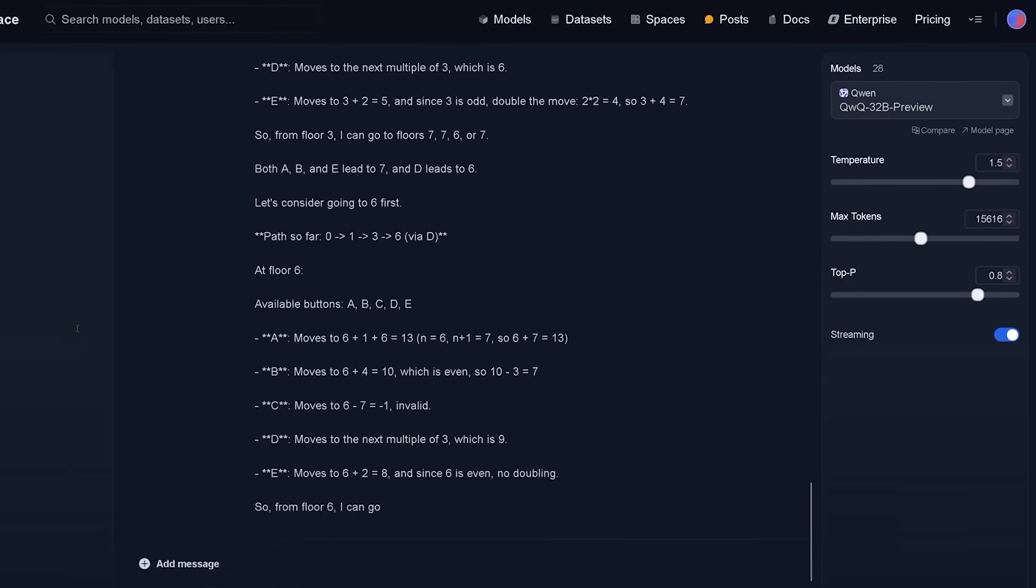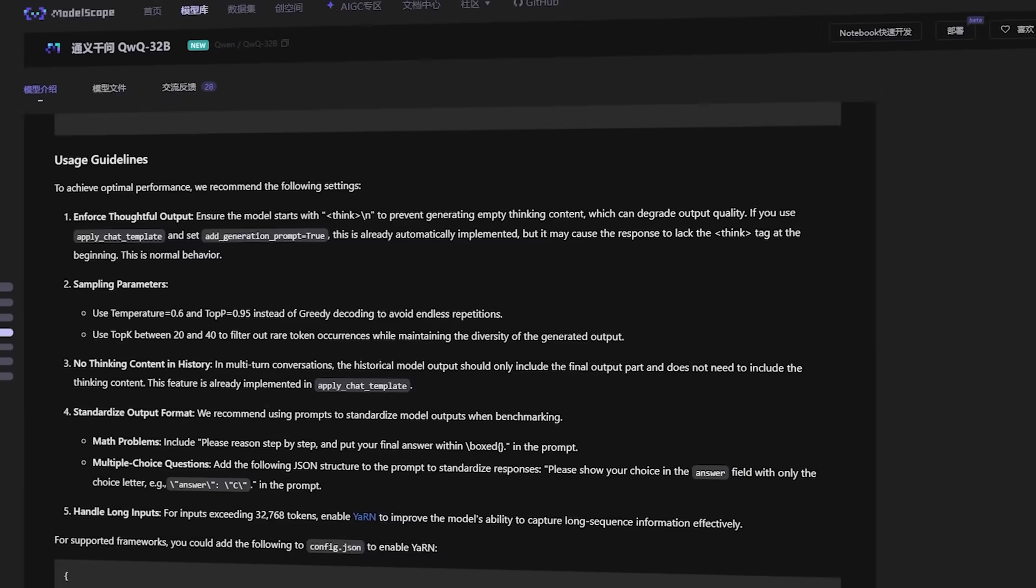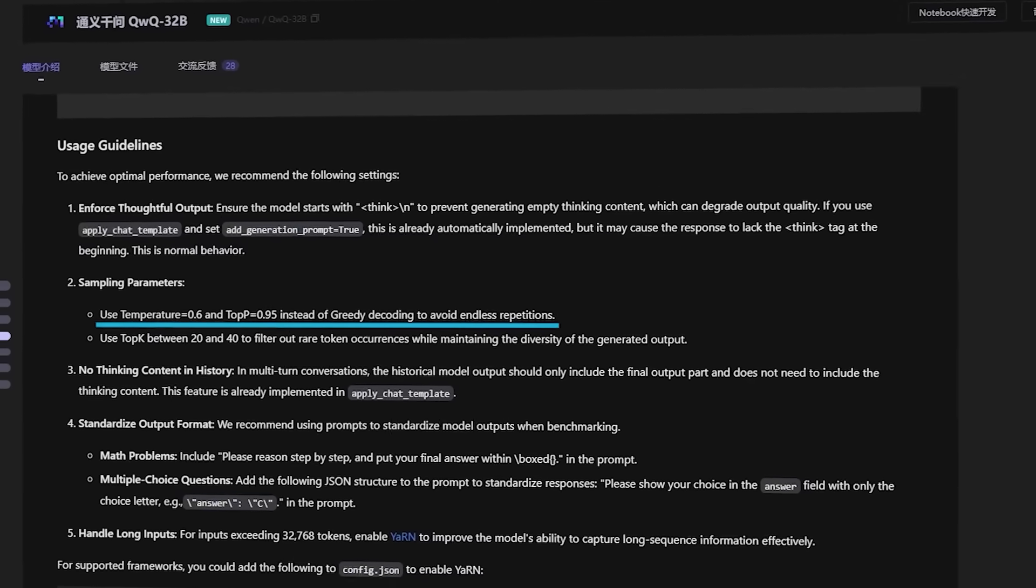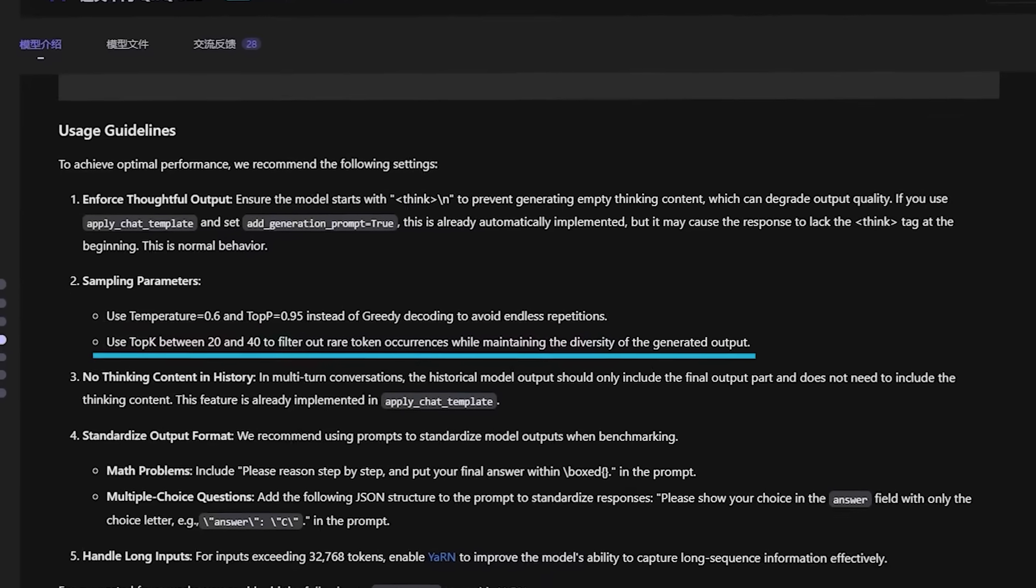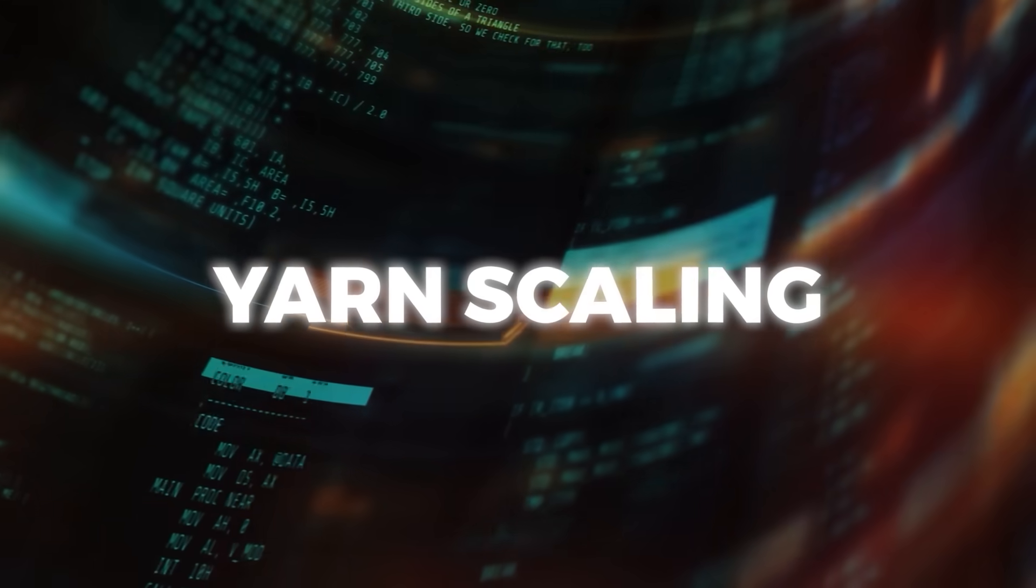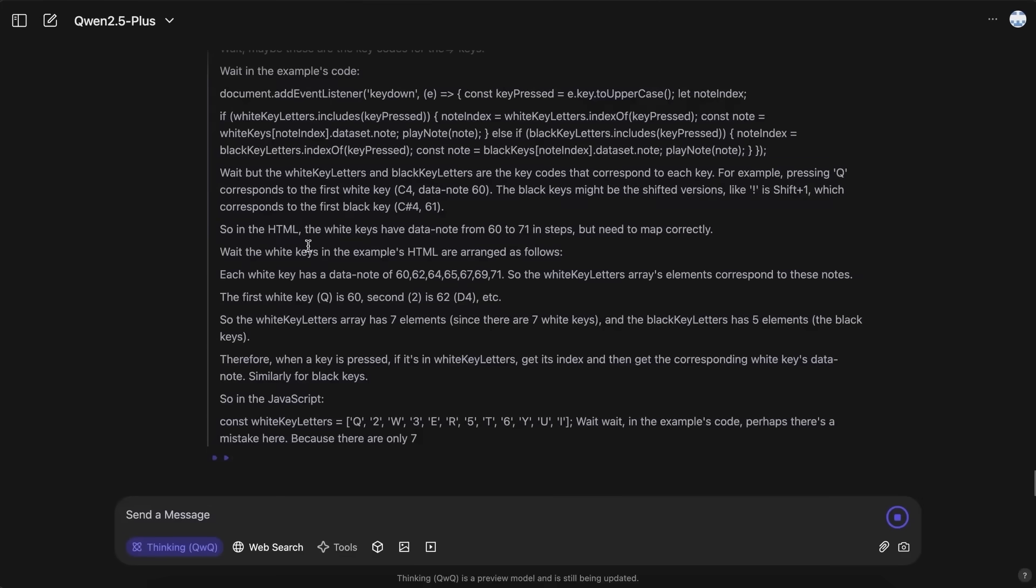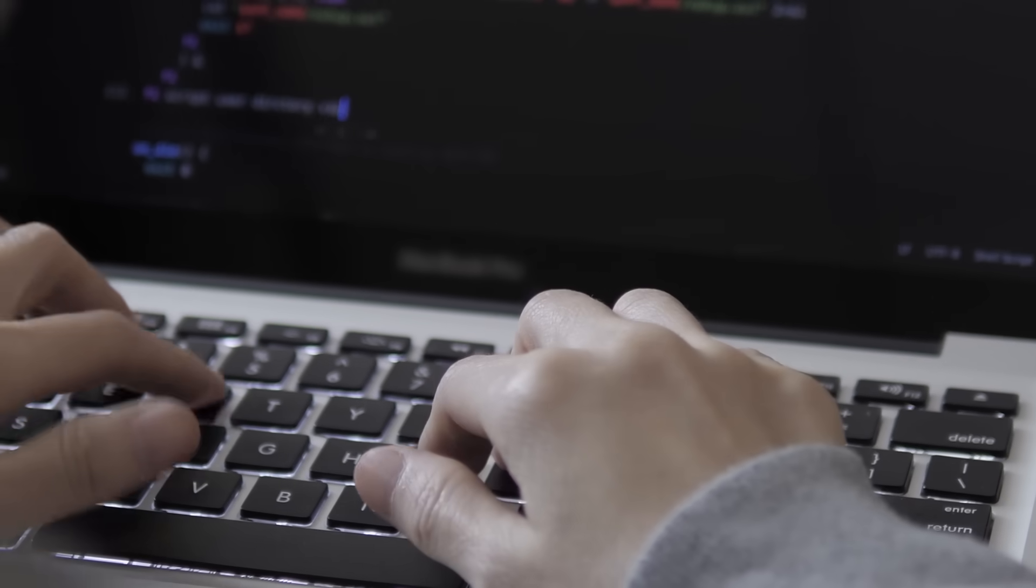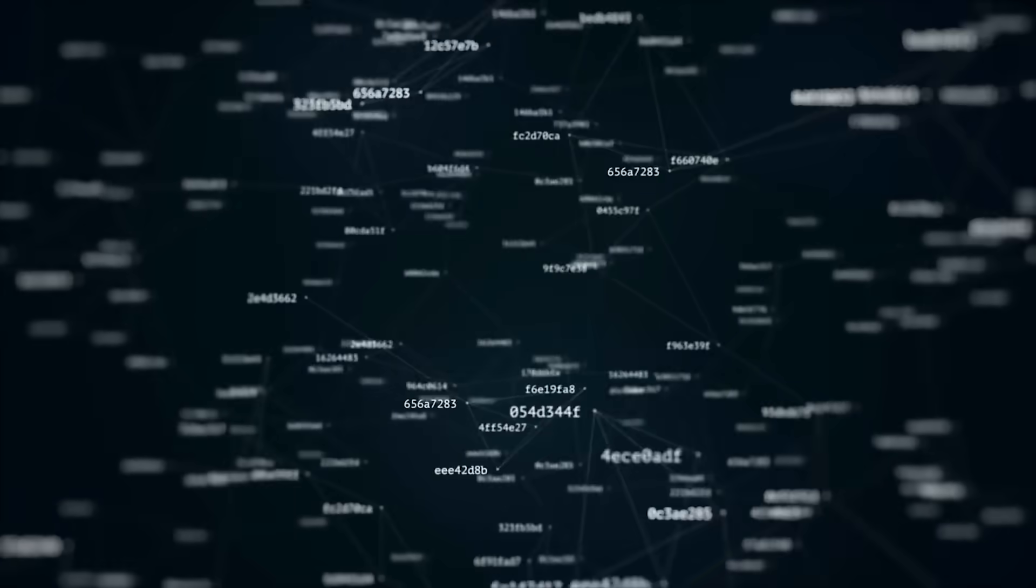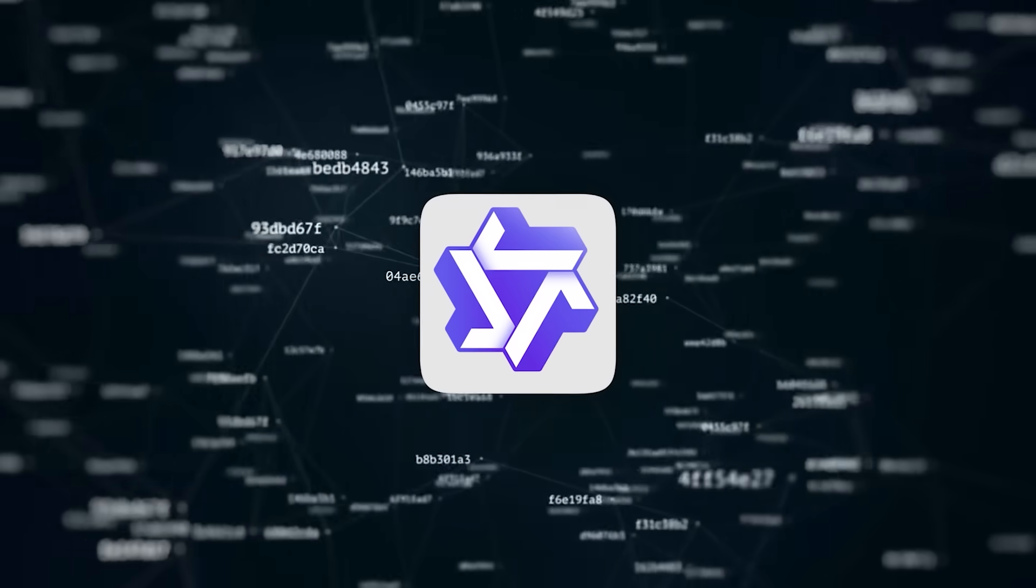The Qwen team recommends certain sampling parameters if you want the best results, such as a temperature of 0.6, top P of around 0.95, and top K somewhere between 20 and 40. They also say you can enable something called YARN scaling if you're going to toss more than 32,768 tokens at the model, because that helps it handle huge amounts of text more effectively. But be warned that if you're using VLLM, you'll only get static YARN right now, so the scaling factor remains fixed no matter how long your input is.